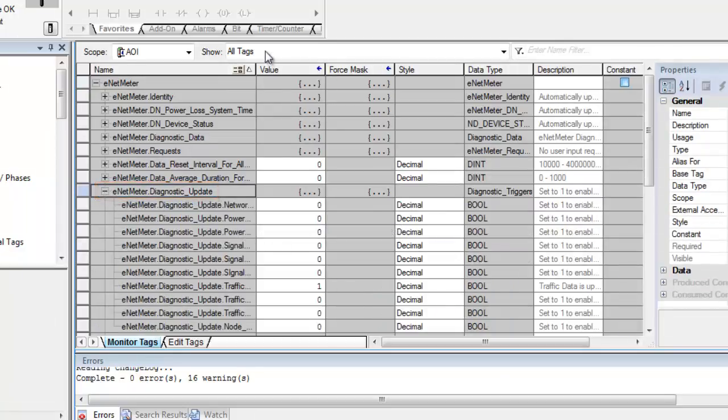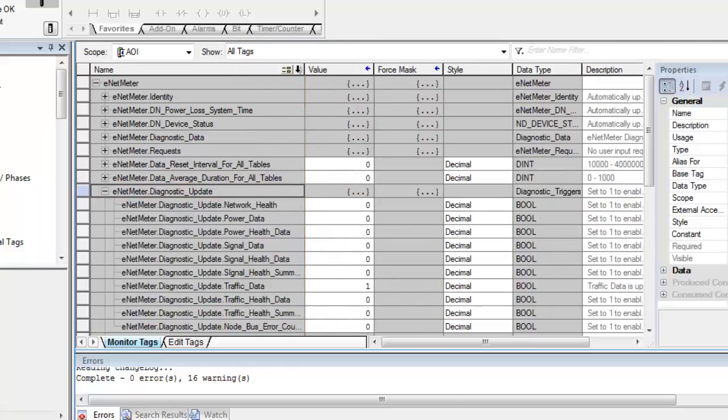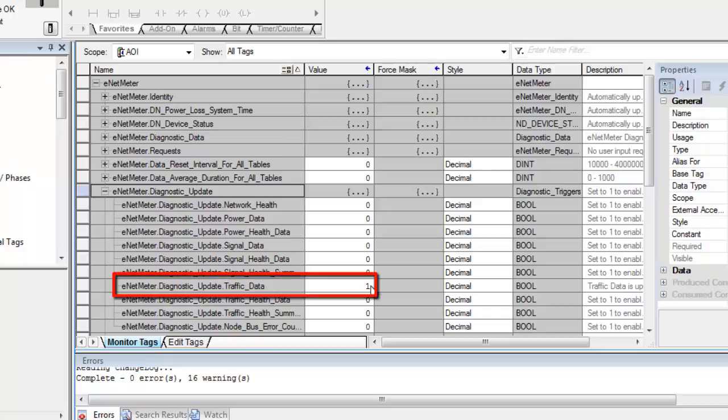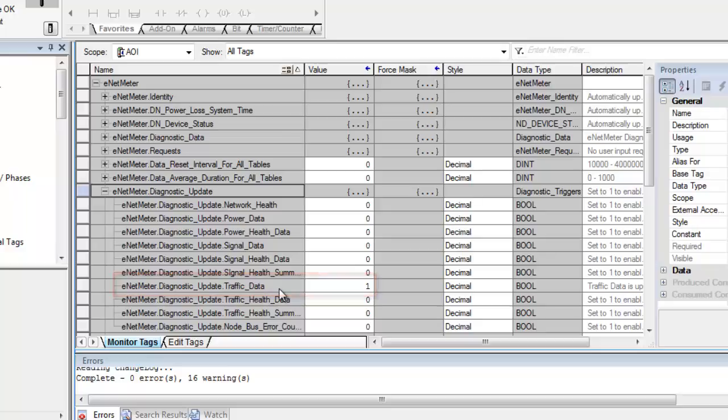And under here, you'll notice that the traffic data bool is actually set. What that means is it's always going to be monitoring the traffic. And the reason for that is that's used to then understand which devices on the network are actually active and which ones are not, so we know which ones to request data of. And so you should never disable that or set that to zero, should always stay as one.